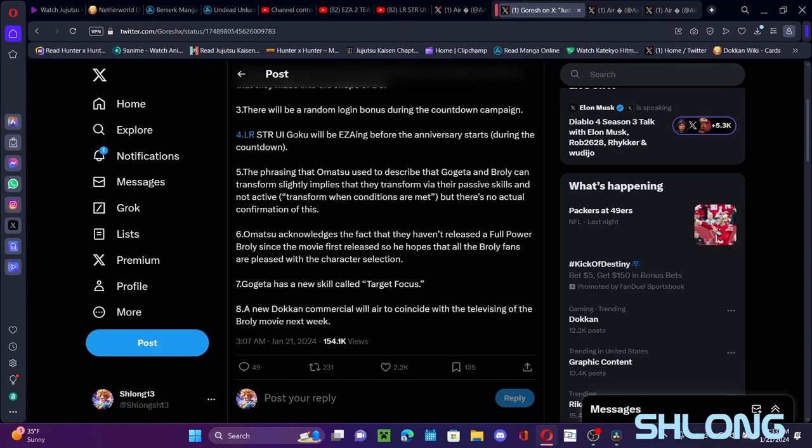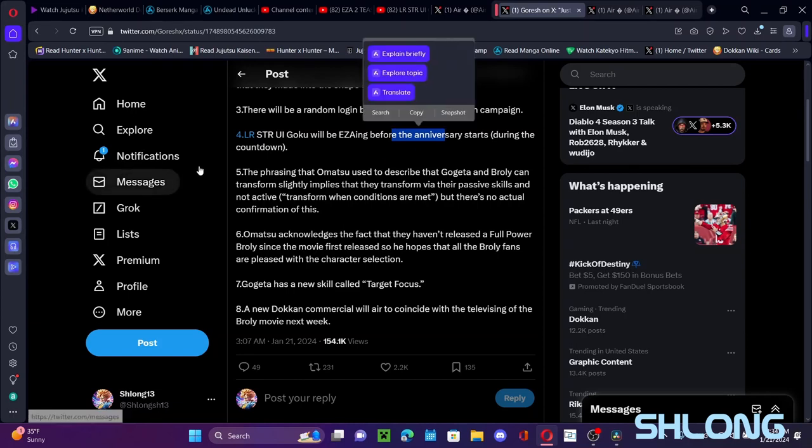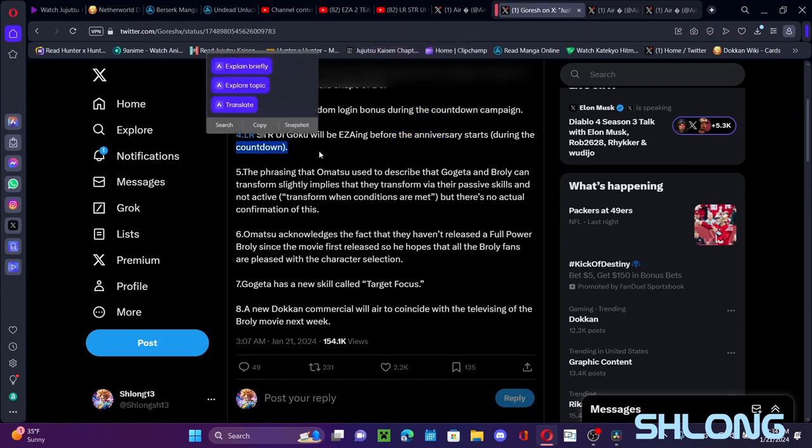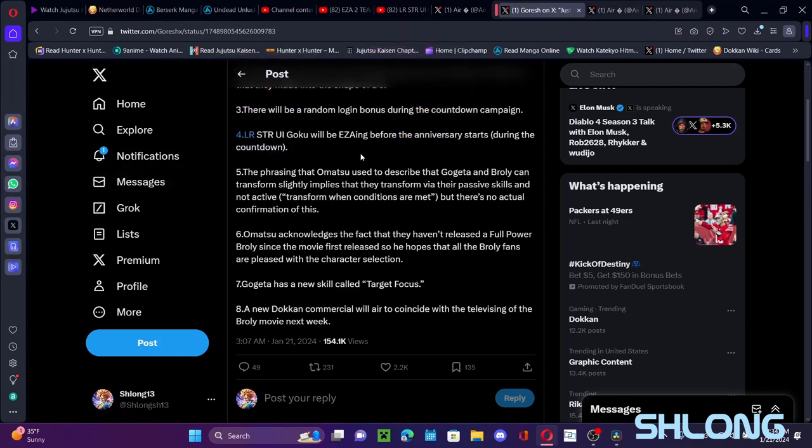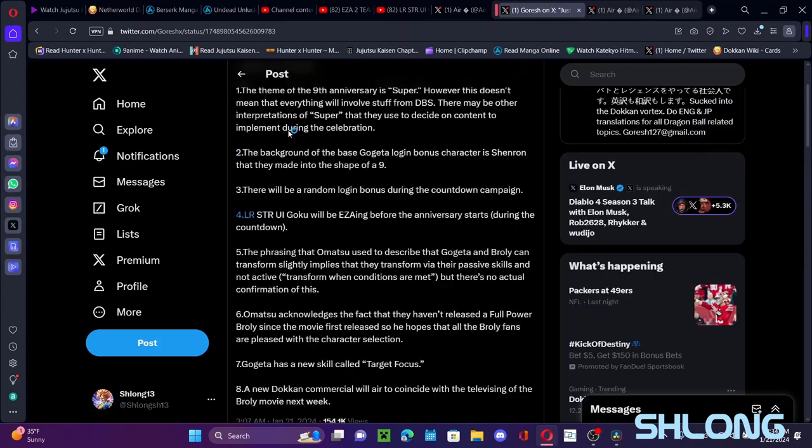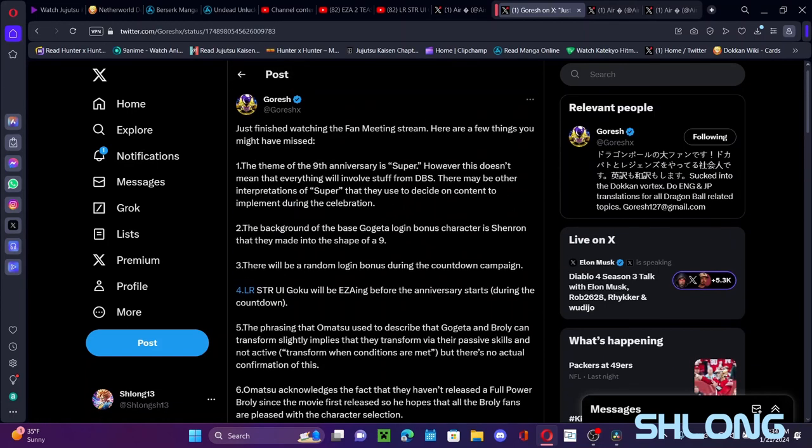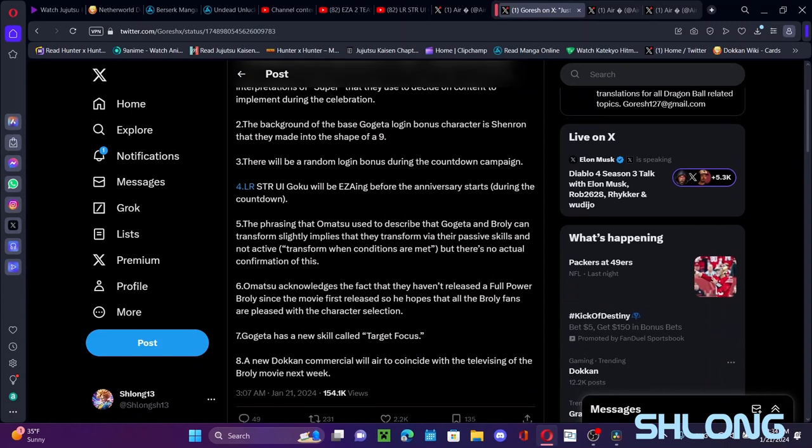This will be like the Raditz one we have right now on Global or like the Woodshop they want to go on. I'm gonna make a separate video on this too, but LR STR UI Goku will be EZA'd before the anniversary starts. So during the countdown campaign, the nine days before. This is really big too actually, like this is what I'm saying. This celebration looking to be like the greatest celebration ever. Like this guy, I guess I don't think, I know the video about it, but like this is big, this is really big.